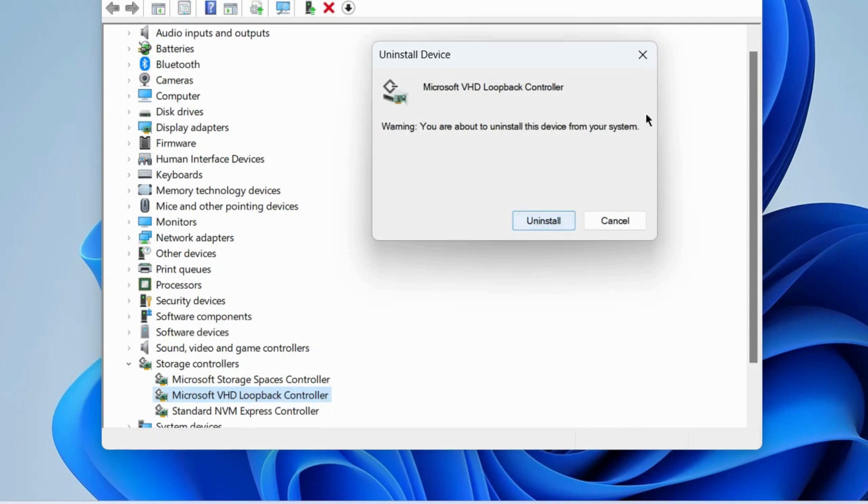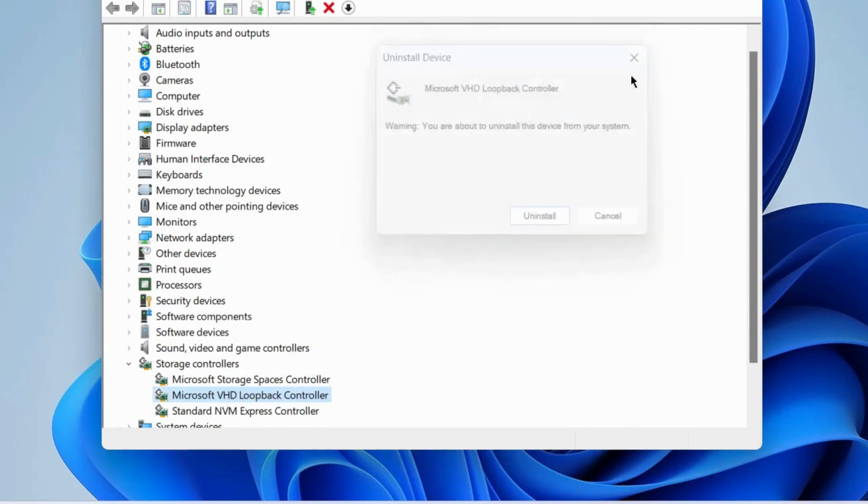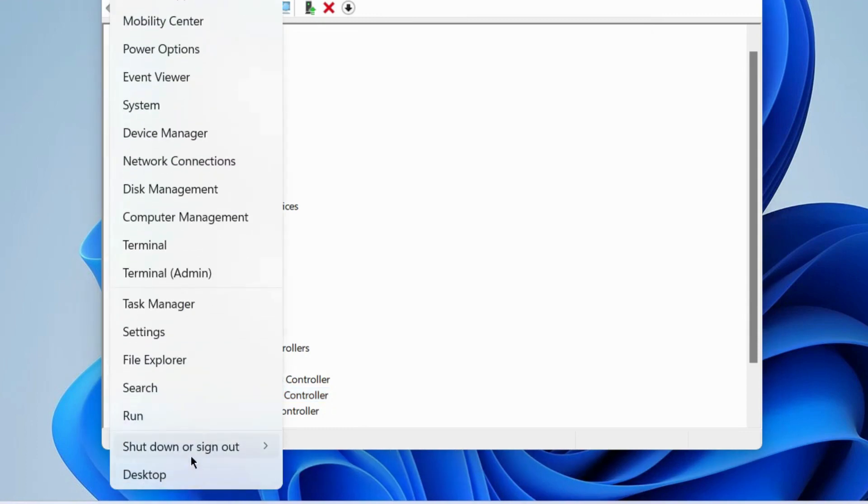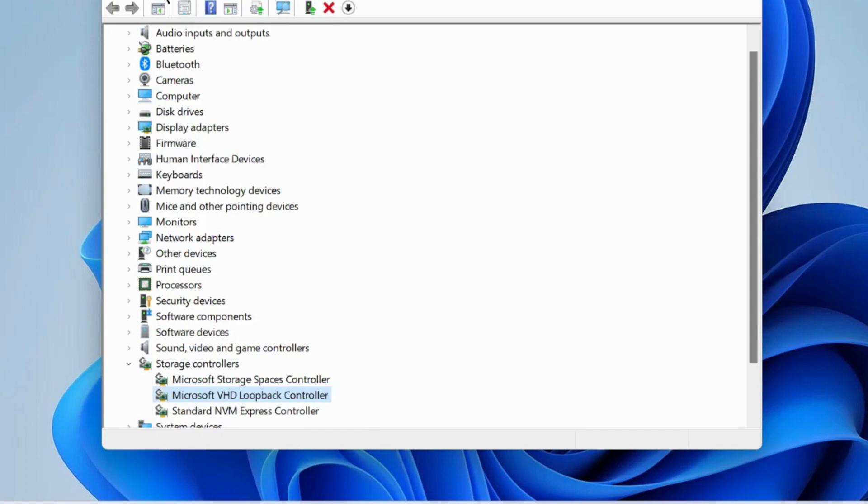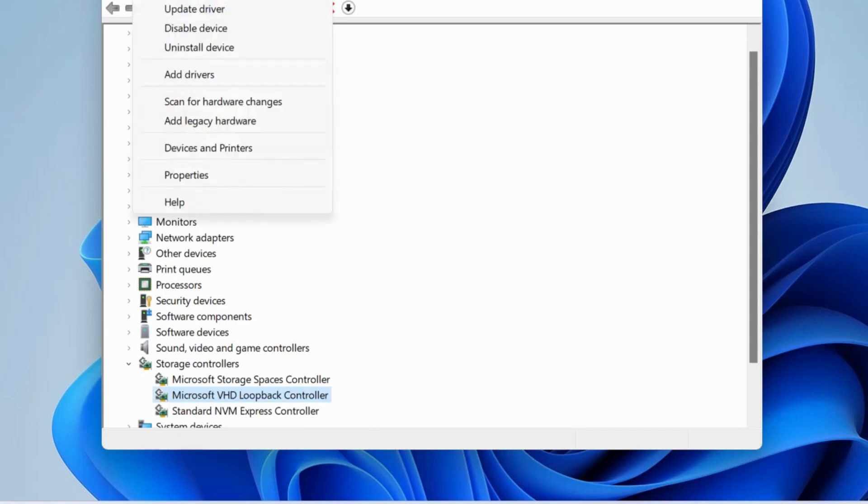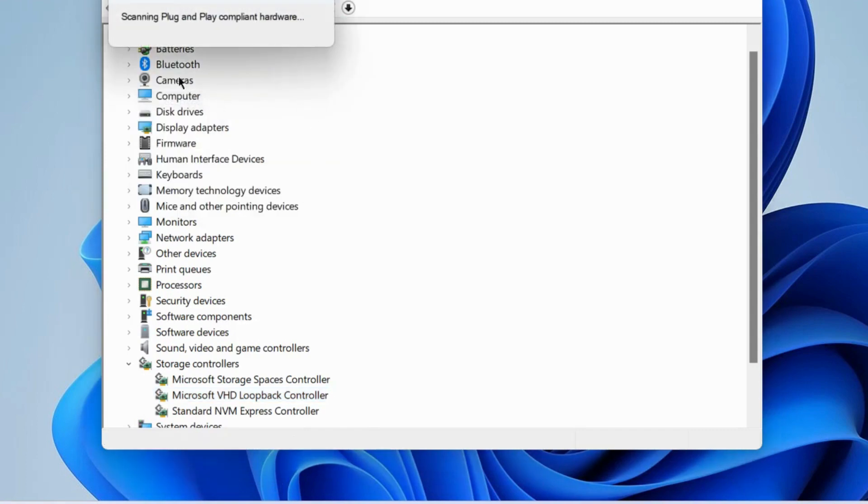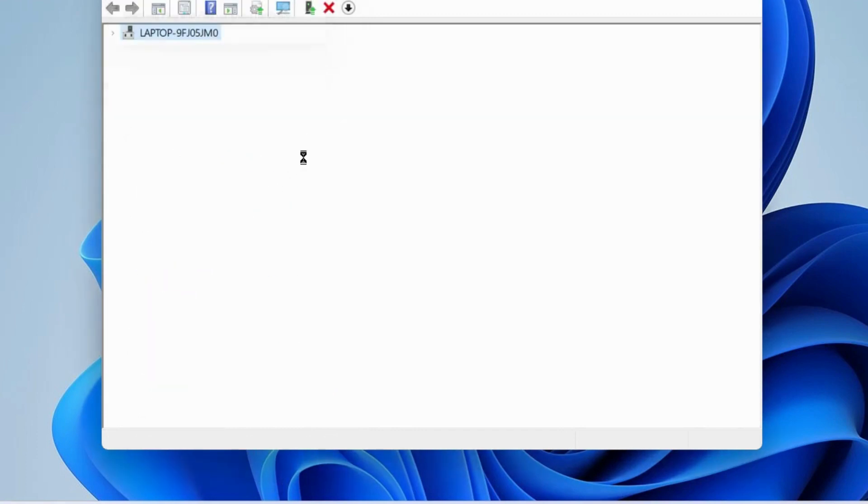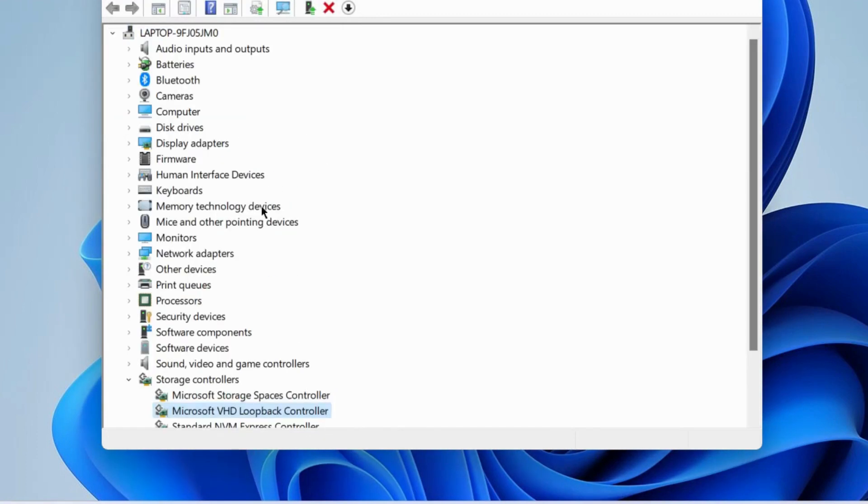After uninstallation, restart your Windows 11 or 10 system. After restart, Windows will automatically install the latest driver for your device. Go to the Action tab and choose scan for hardware changes.